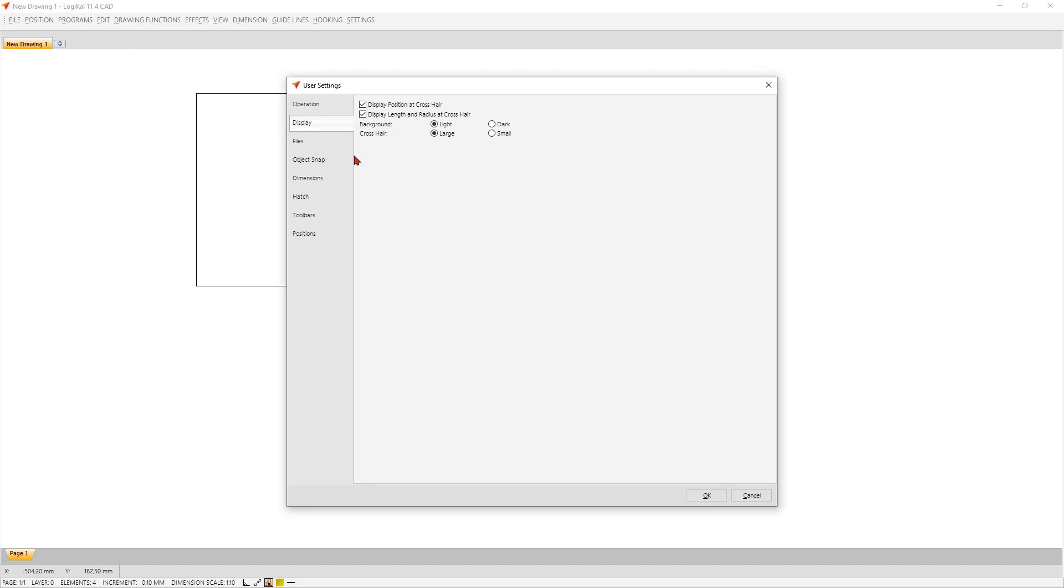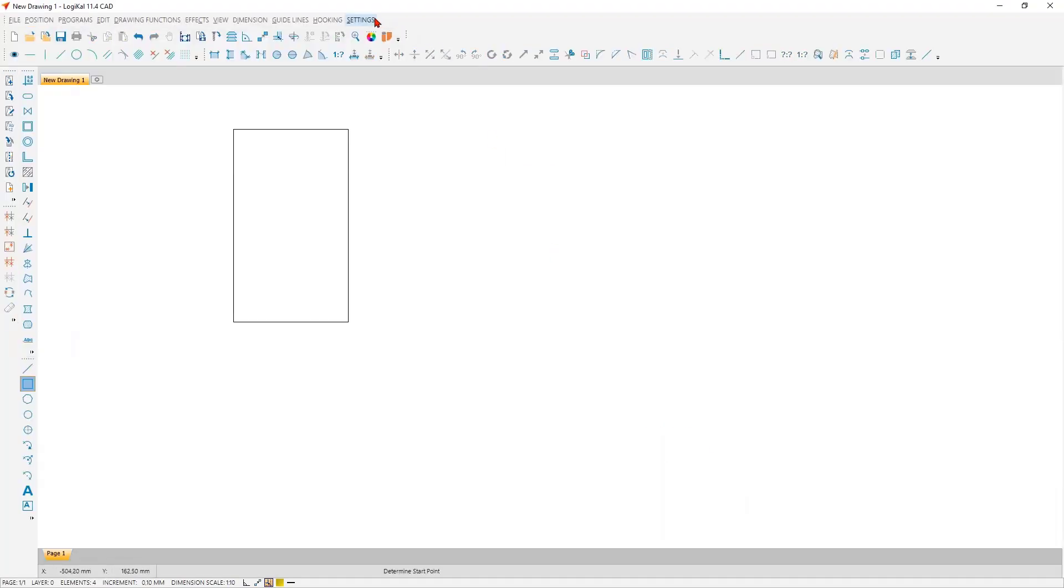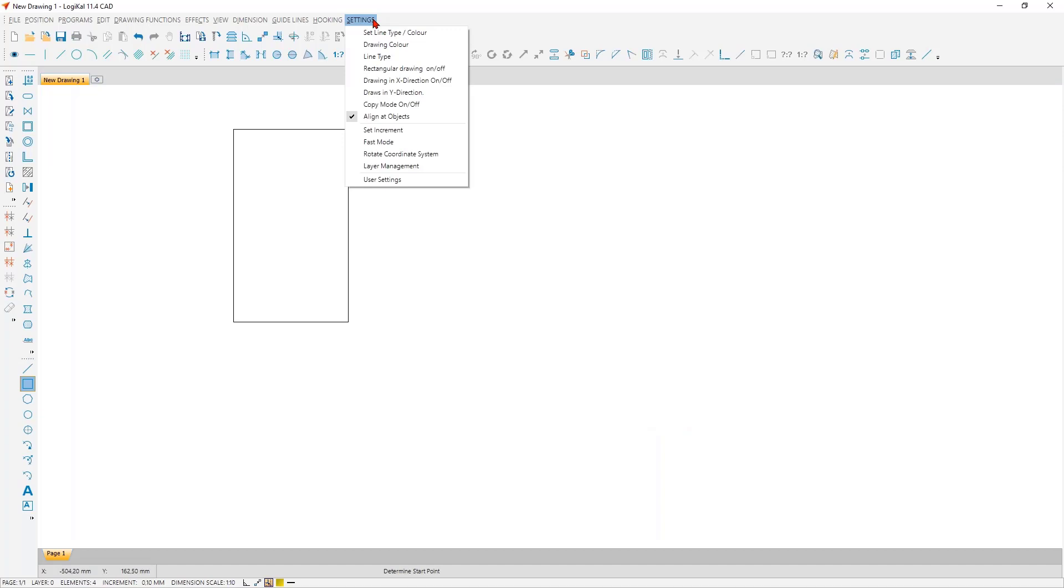The next area is the area of the object snap. We now come exactly to the point I mentioned earlier: the direct targeting of certain points. Here you can set that individually for you. You can choose, for example, whether you want to have intersection points, center points, and so on. Feel free to try out what you really need. If you are not satisfied with the distance from which the points are jumped to, simply set a bigger or smaller value, and then it should work as you need it. One last point here in the settings is: if this jump to the points does not work in your CAD, please make sure that the option 'align at objects' is activated.